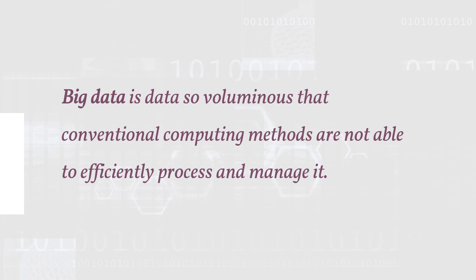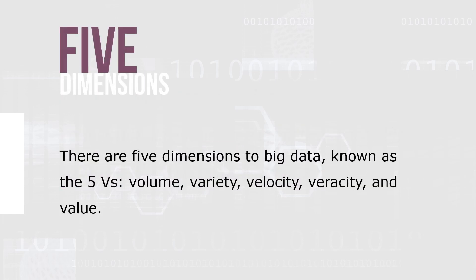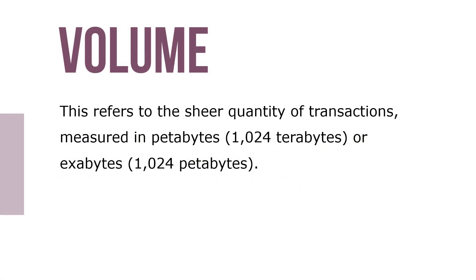There are five dimensions to big data known as the five V's: volume, variety, velocity, veracity, and value.